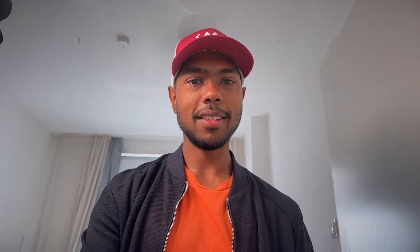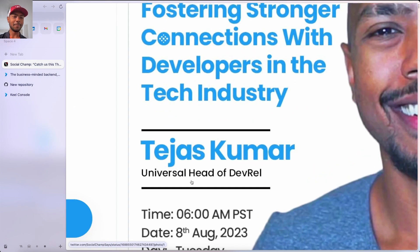Yesterday, I was on a Twitter space — or I should say an X space — talking about DevRel. I like that they put the title as Universal Head of DevRel. I am the Universal Head of DevRel. In this space, I was asked a question: how can a DevRel employee or professional successfully convince developers to use the product they're working for? And my answer was: that's not DevRel.